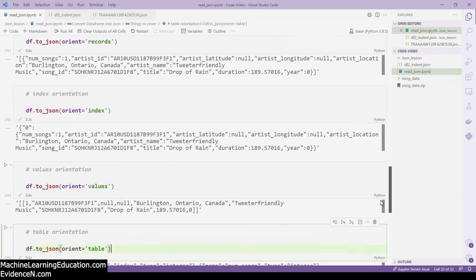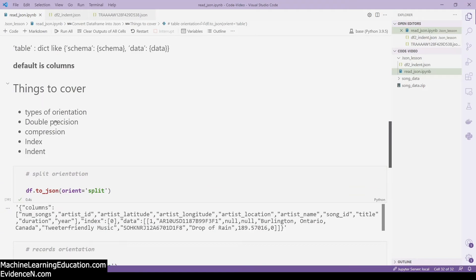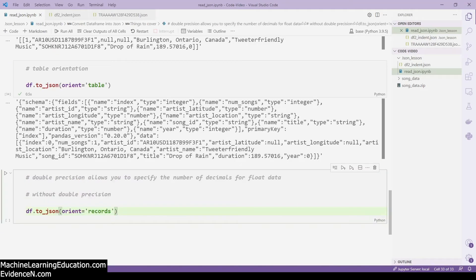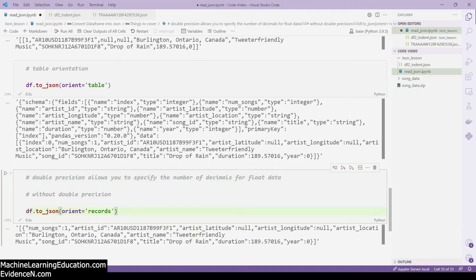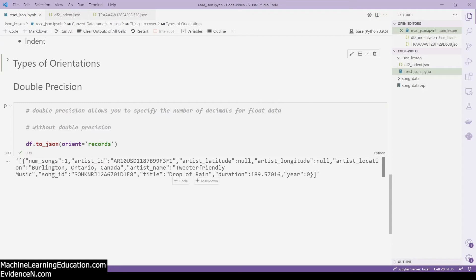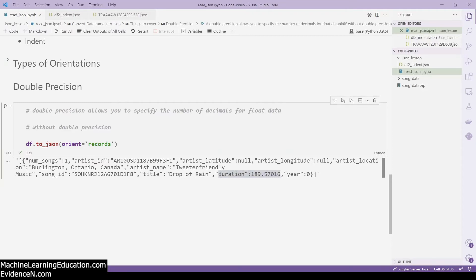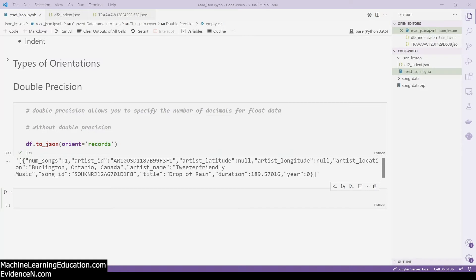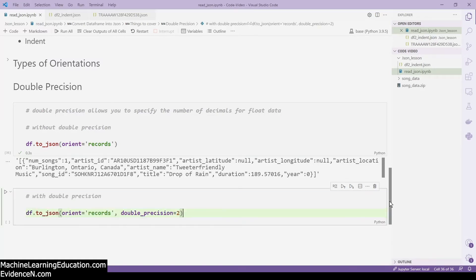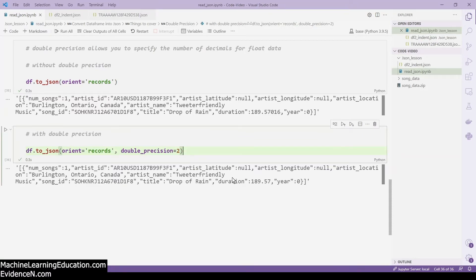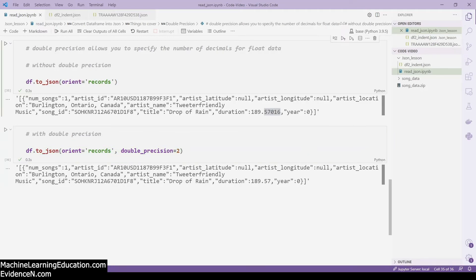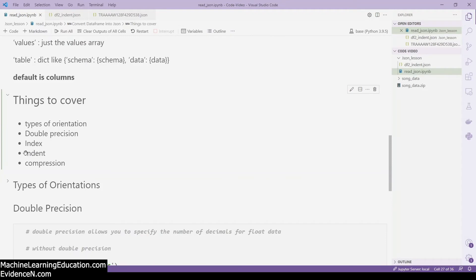Depending on what you want your end result to look like, that will determine which orientation you pick. Now let's look at double precision. Double precision lets you specify the number of decimal places for float data. For example, the 'duration' field shows 189.5706 without double precision. With double_precision=2, the output becomes 189.57 — only two decimal places instead of the long float.